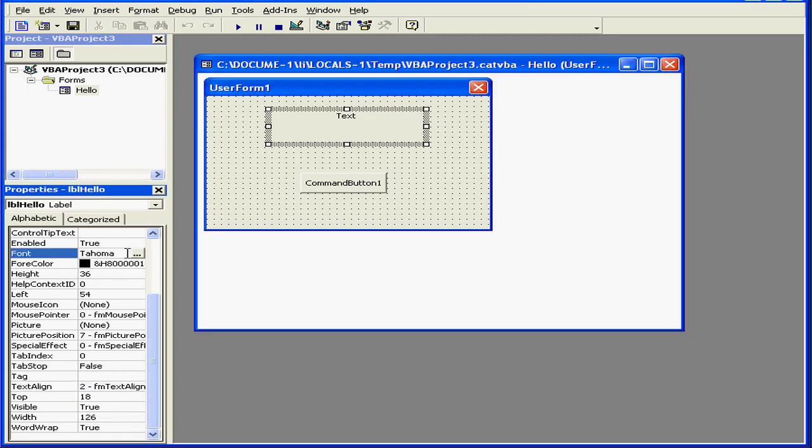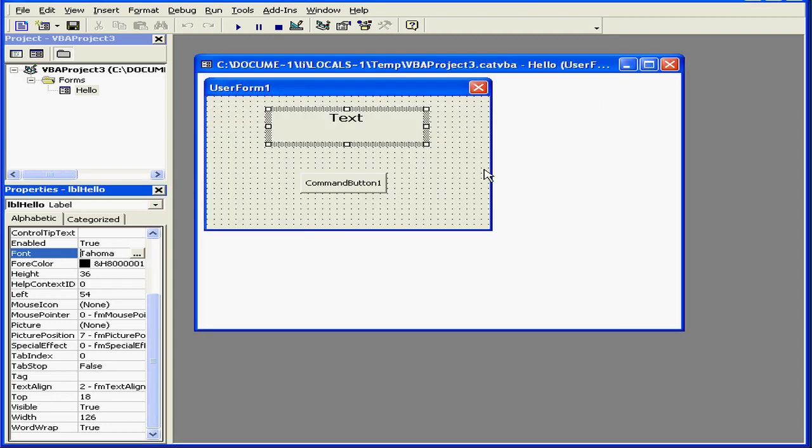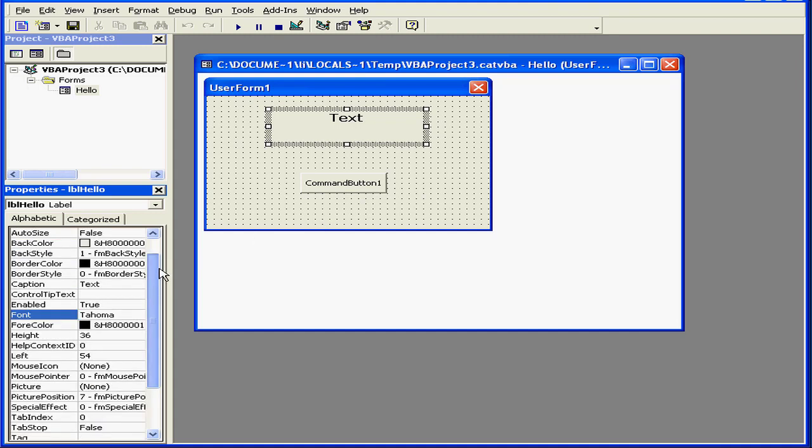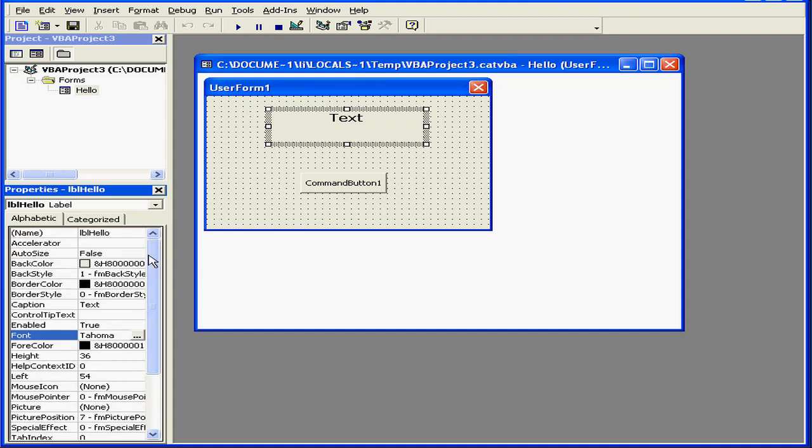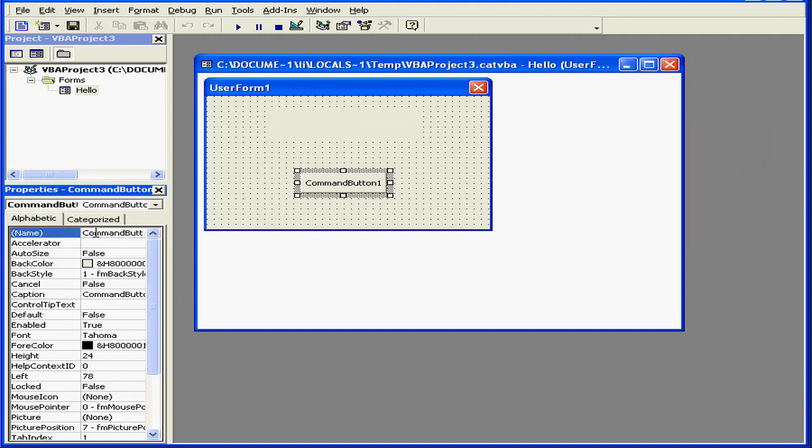Let's change the font size. We'll make it 12 and bold. And let's delete the caption text.